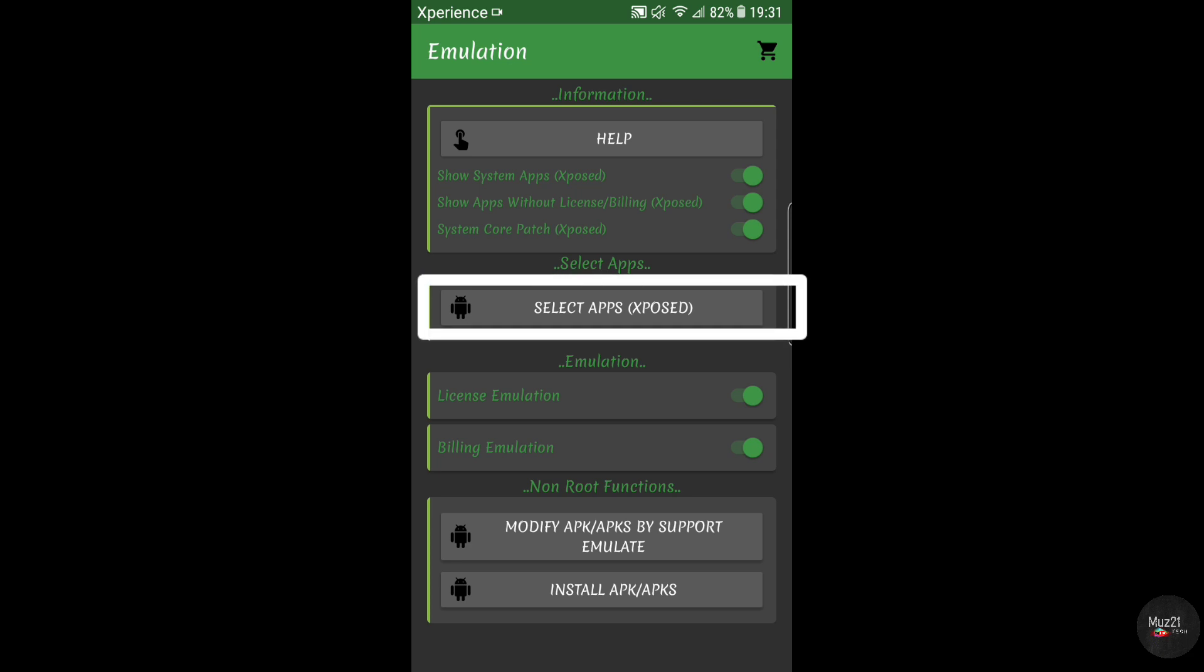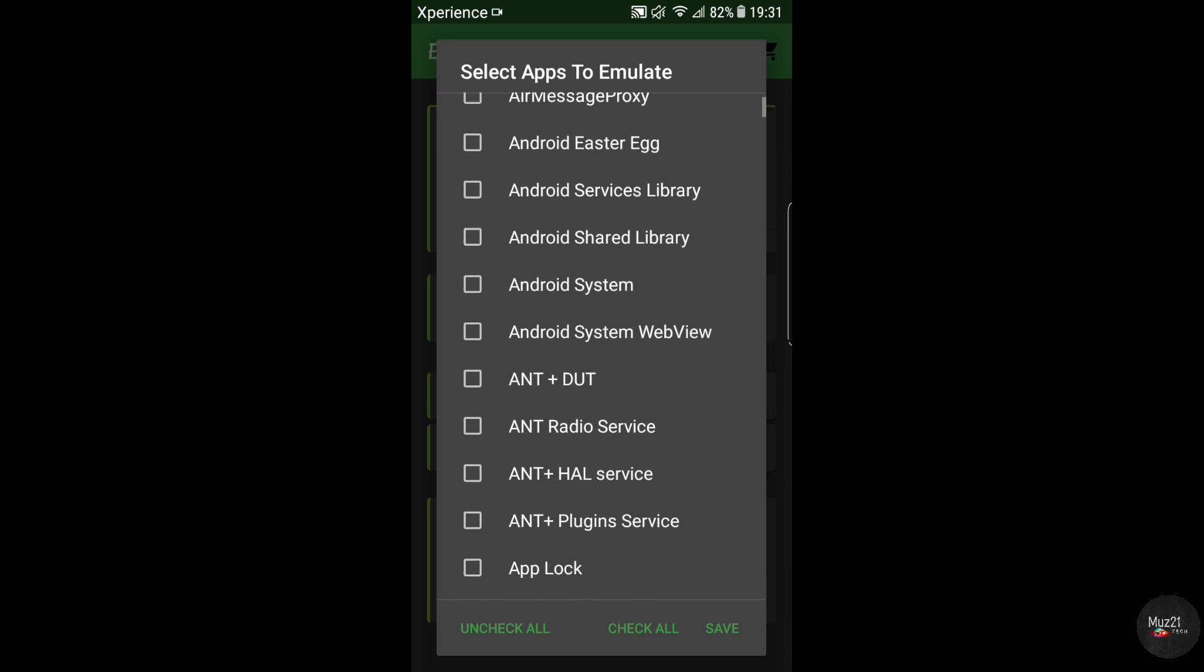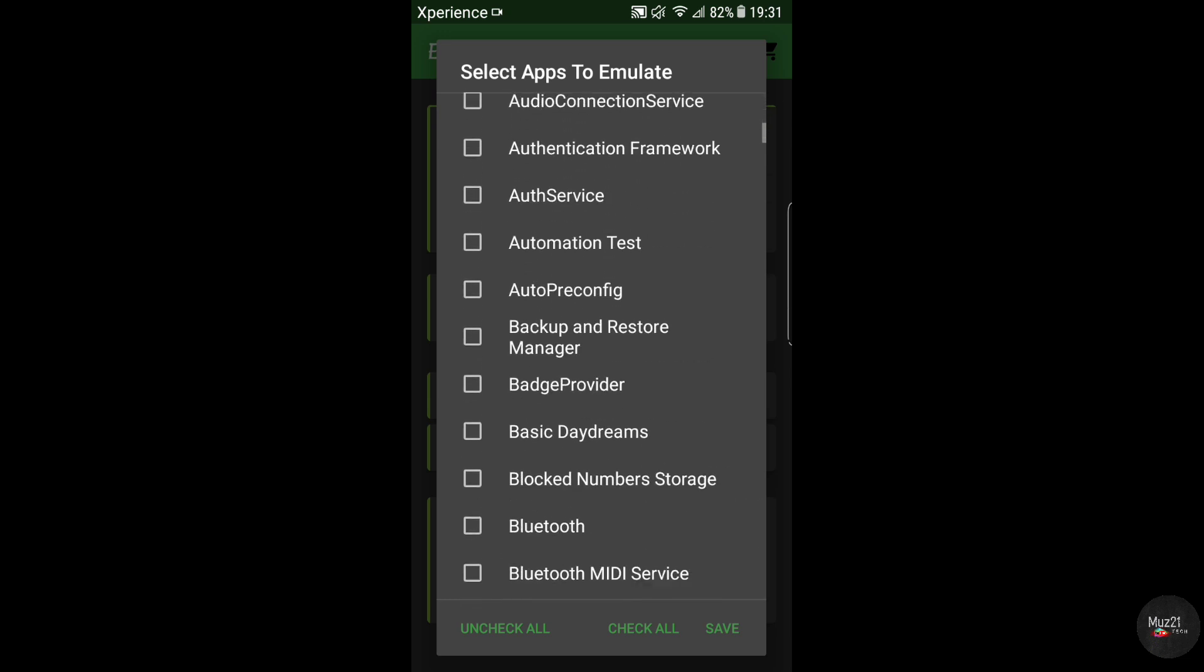Tap select apps button. Now tick the apps that you want to make free purchase.